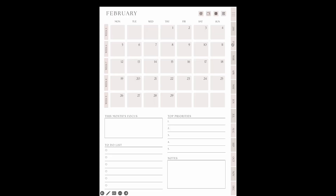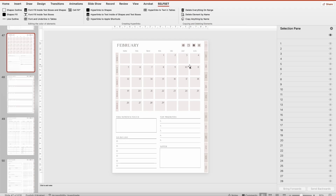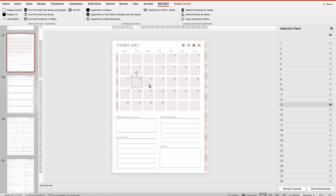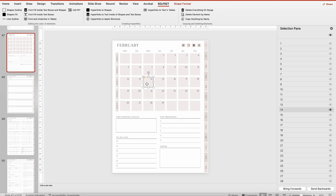Also on this tab there's a Hyperlinks to Text Inside of Shapes and Text Boxes button. This button performs the same function but creates hyperlinks directly to the text inside shapes or text elements, not to the entire shape. The functionality is identical so I won't dwell on it.